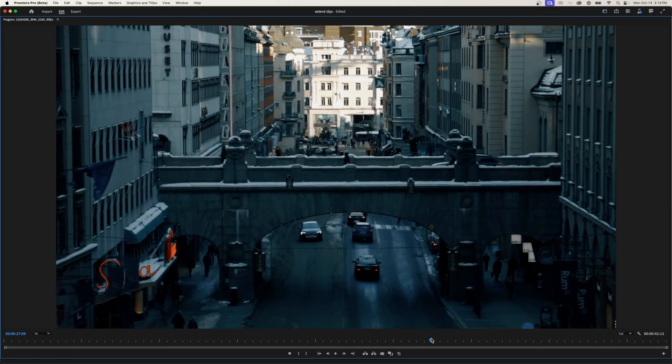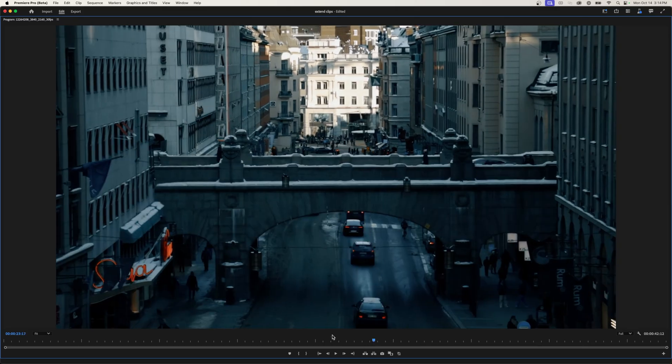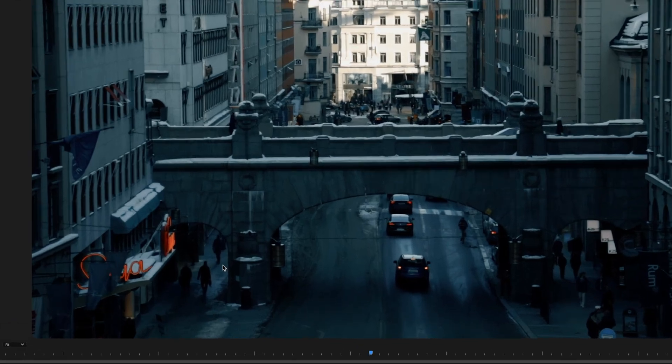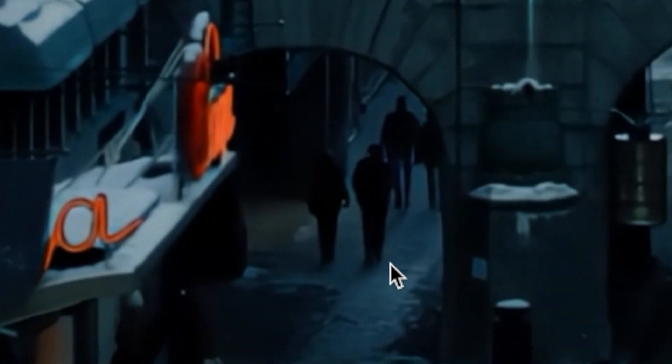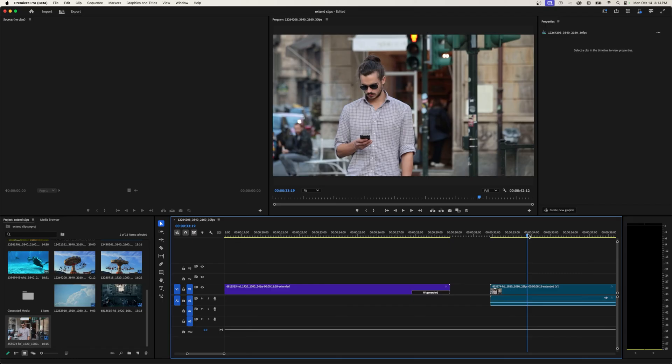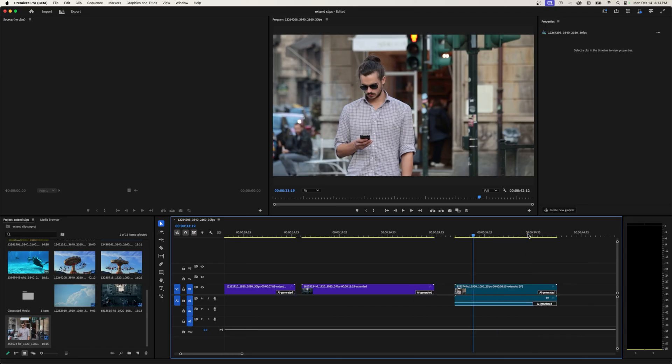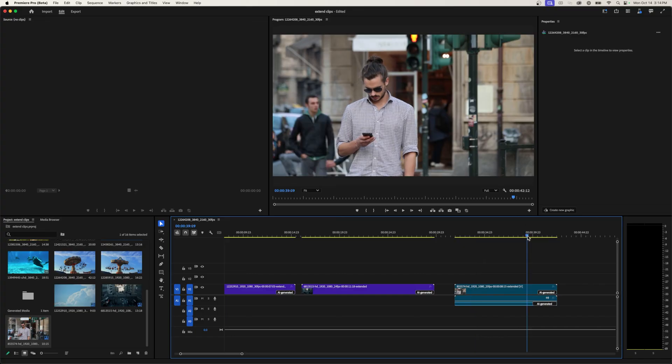And one last thing is if we focus on these people down here. So let's go to where they are walking normally. And you can see that is a normal walk. And then once it turns into the generated shot, they kind of start to float a little bit. So it doesn't seem like it's great with physics.